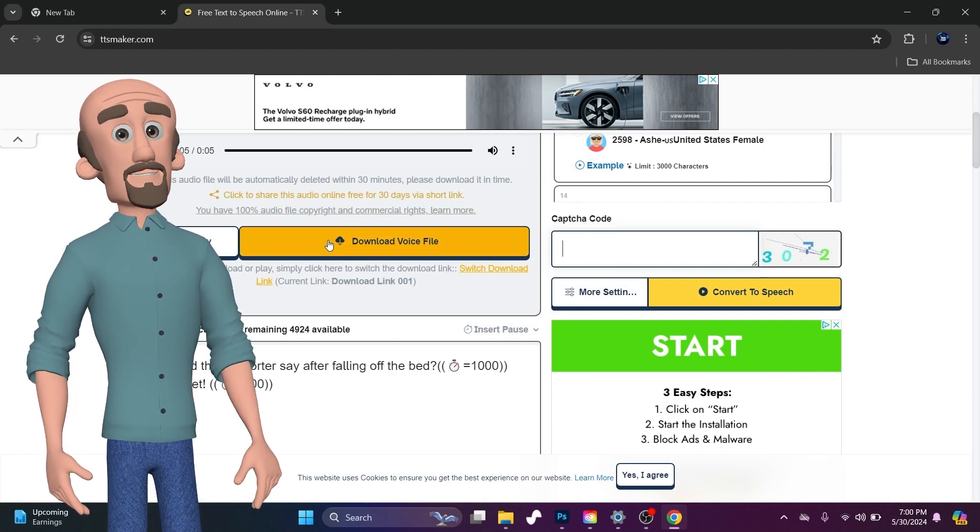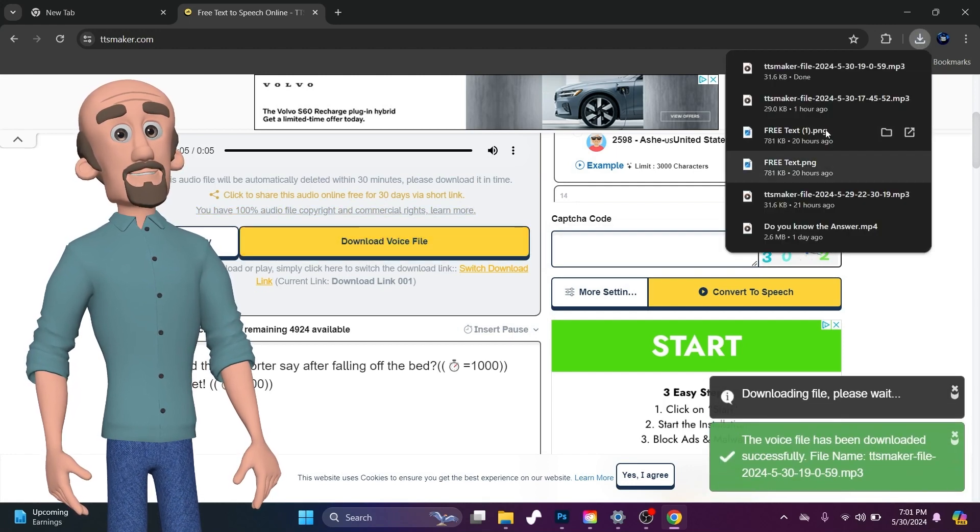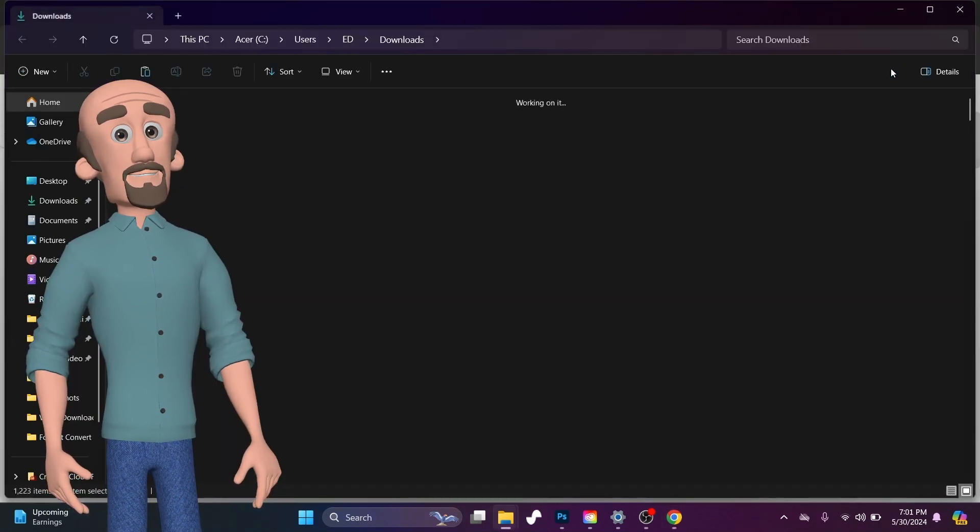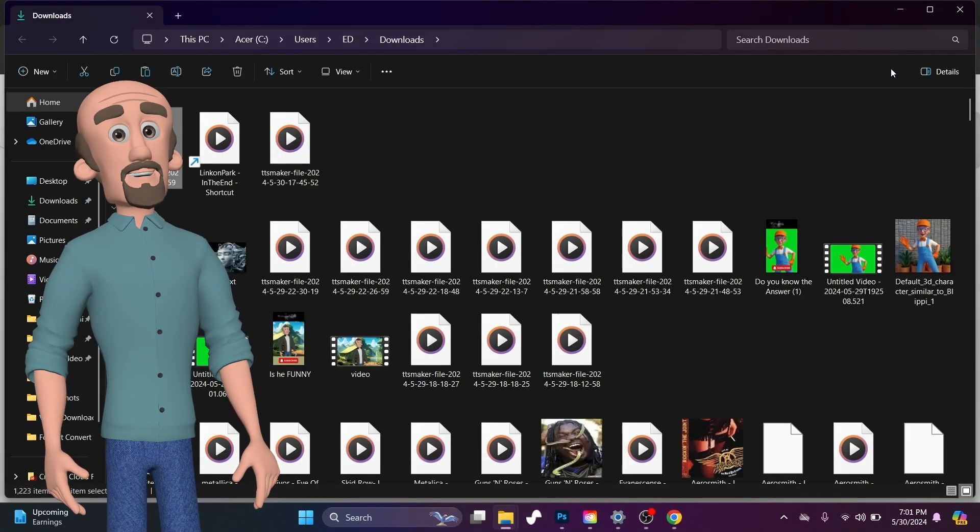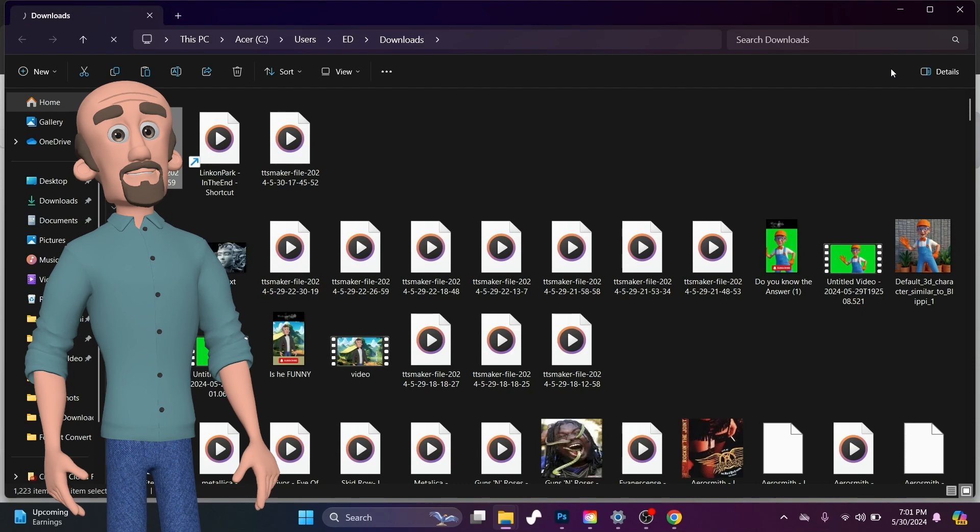But anyways, once it's done, go ahead and hit Download Voice File, and then it will download it in an MP3 format. And that's pretty much it.